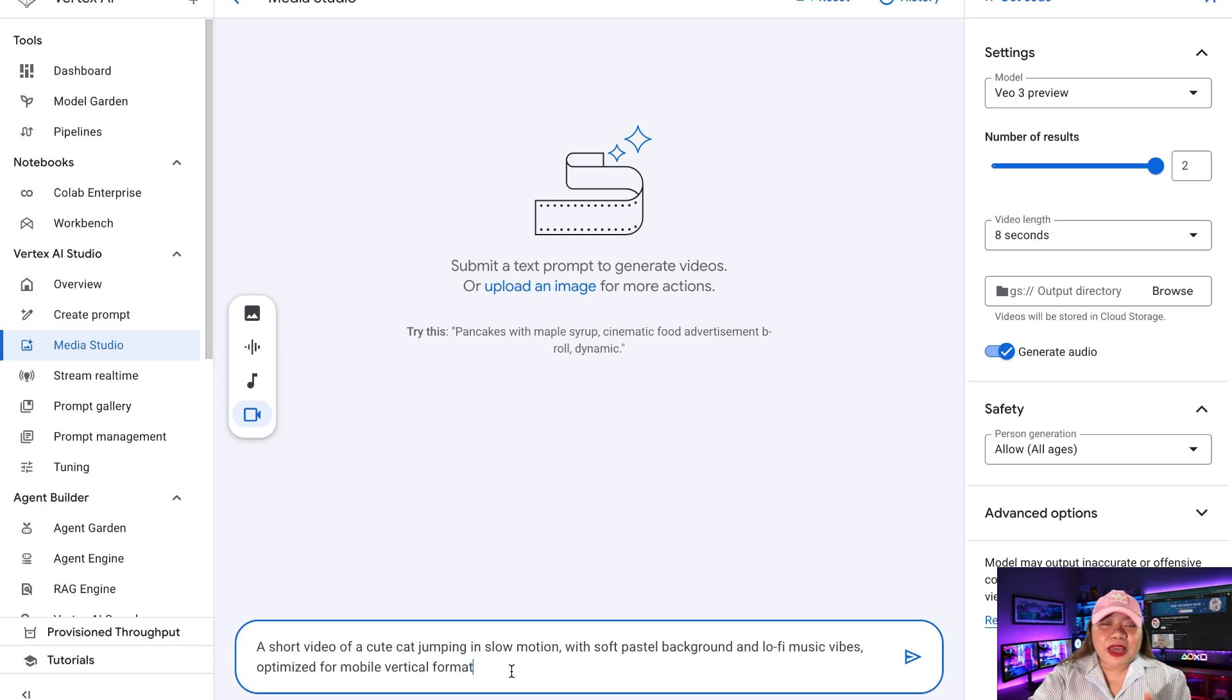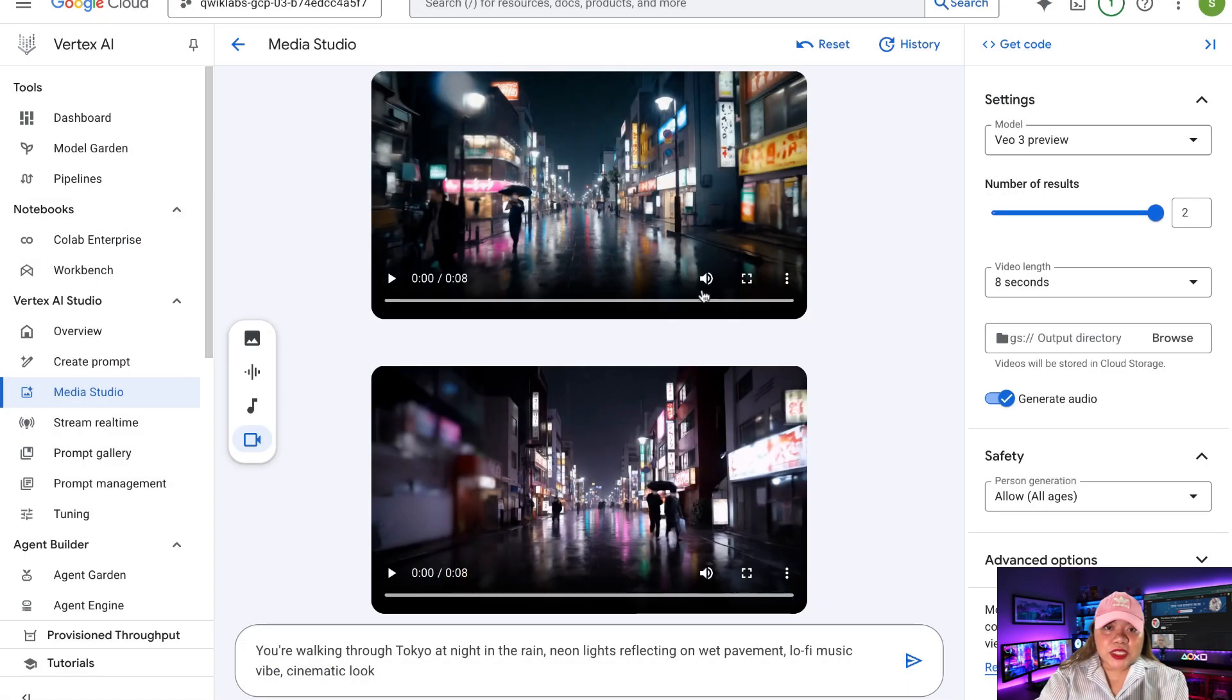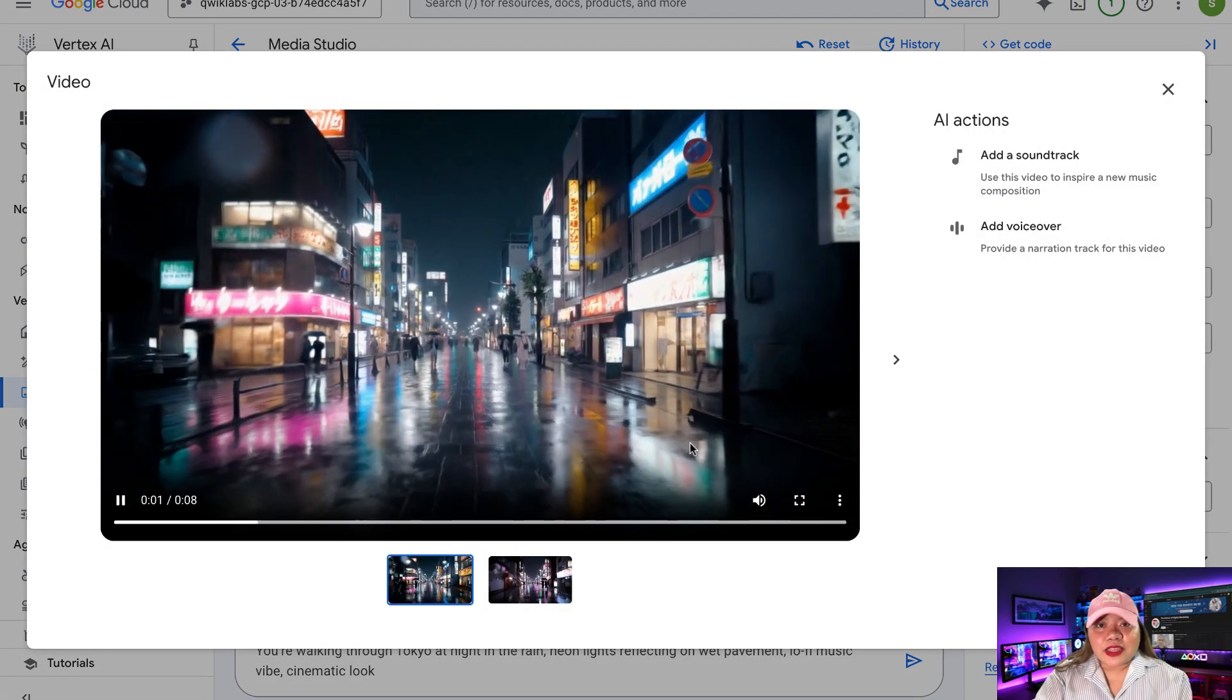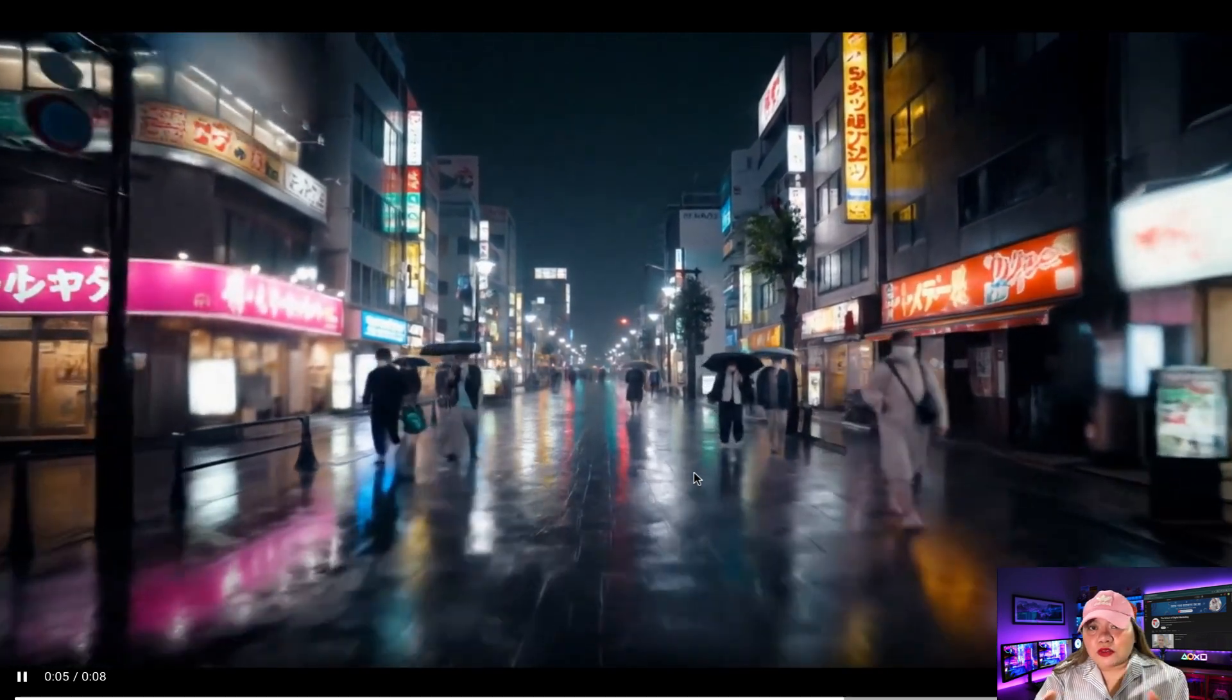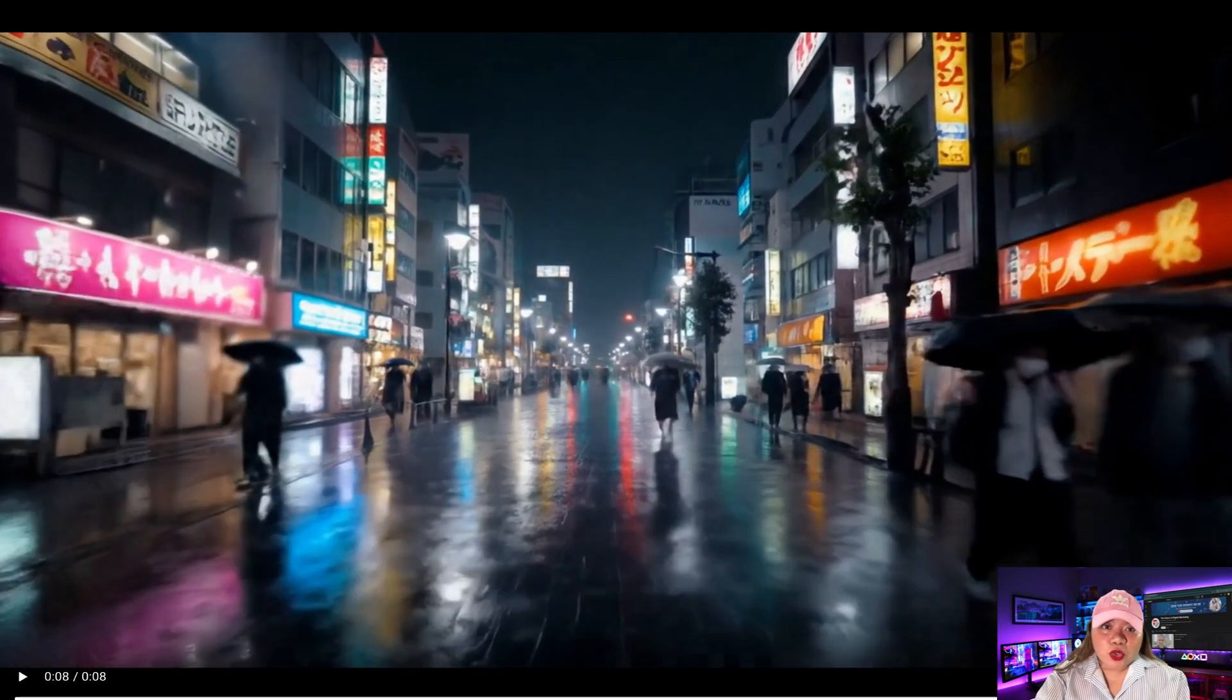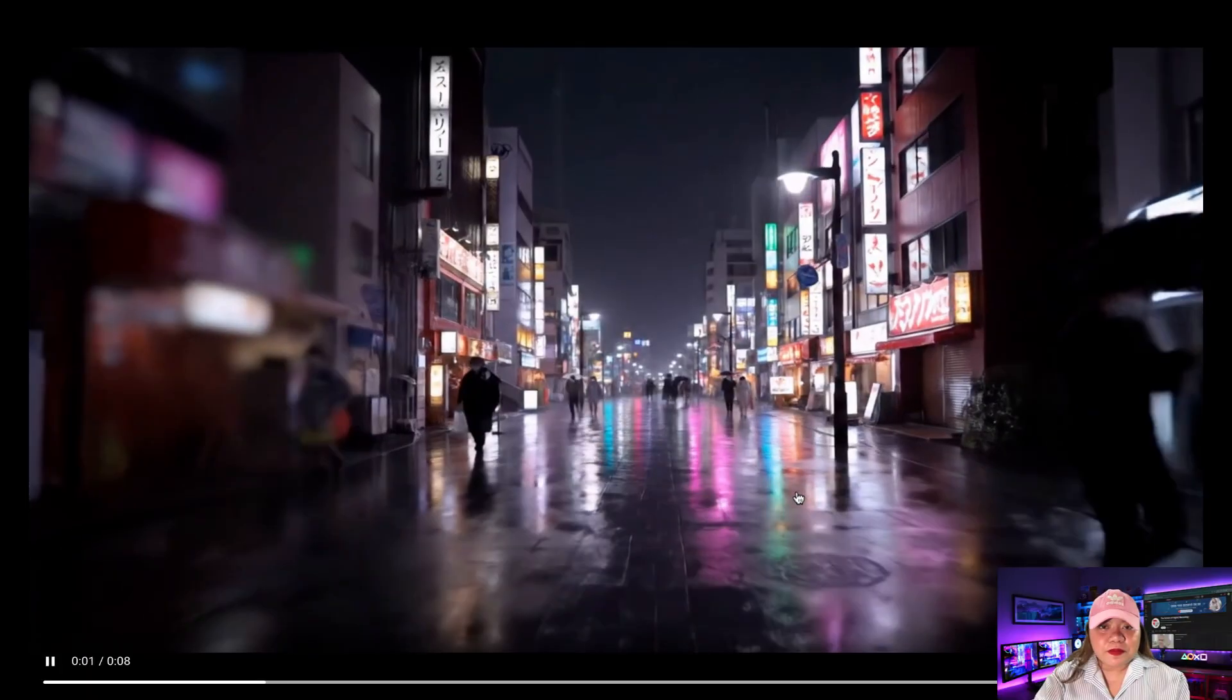Now this is by far the best free method to access Google VO3. No need for a paid plan. No credit card required. Works smoothly for both PC and mobile. As you can see, unlimited video generations using duplicate tabs and lab resets. So if you're into content creation, automation, faceless YouTube channels, or just testing AI tools, this method is a goldmine. So here are the videos I've generated using Google VO3 for free.